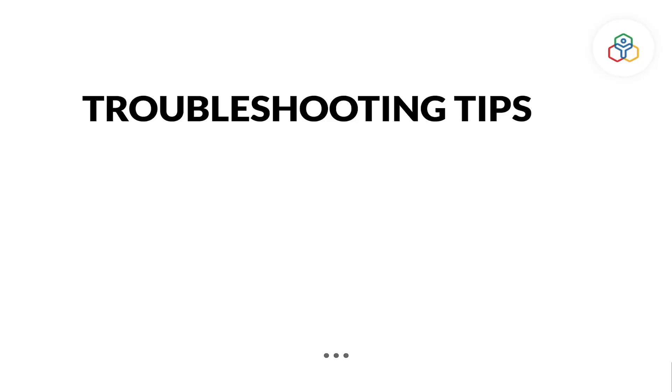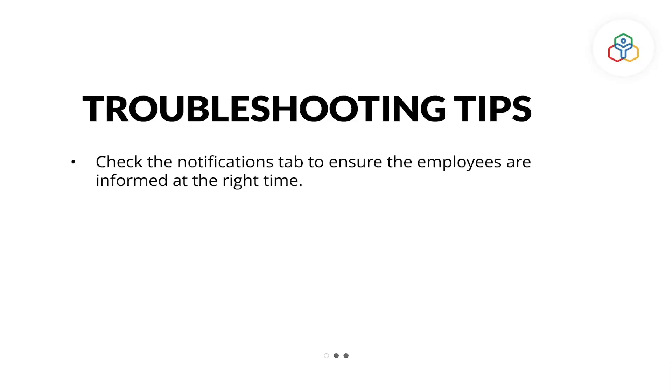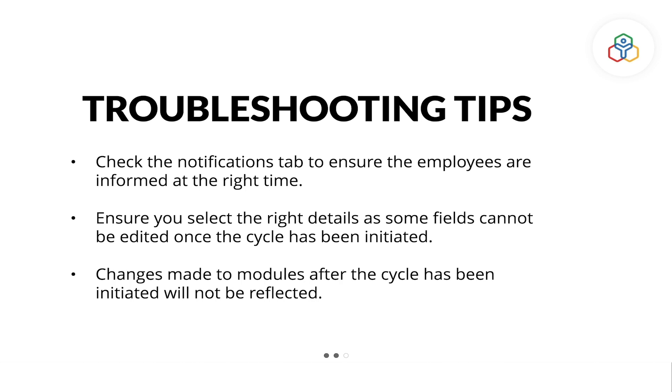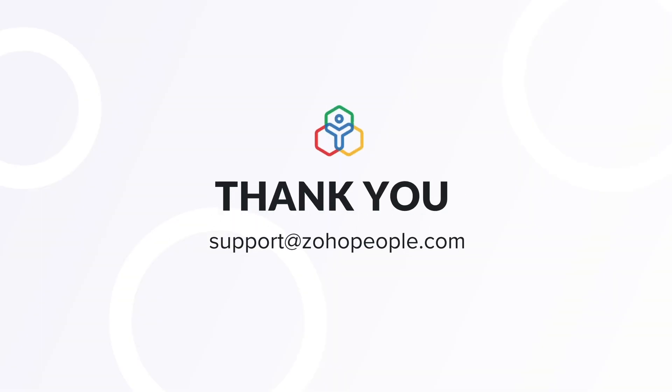Let's look at some tips to ensure a smooth appraisal cycle. Check the notifications tab to ensure the employees are informed at the right time. Ensure you select the right details, as some fields cannot be edited once the cycle has been initiated. Changes made to modules after the cycle has been initiated will not be reflected. Thank you.